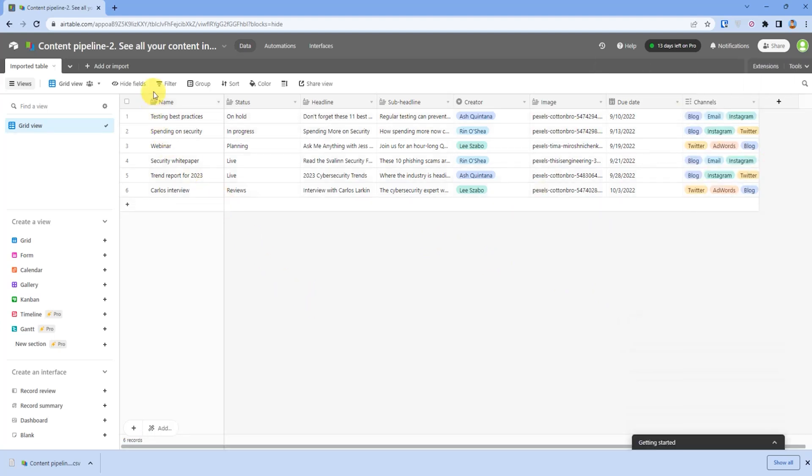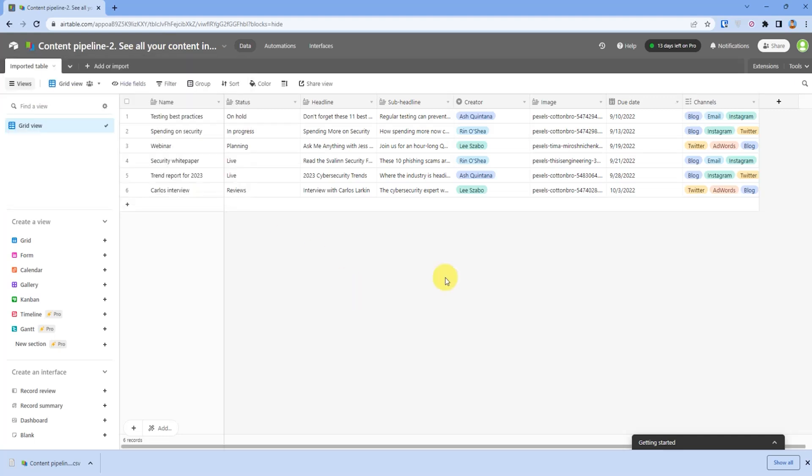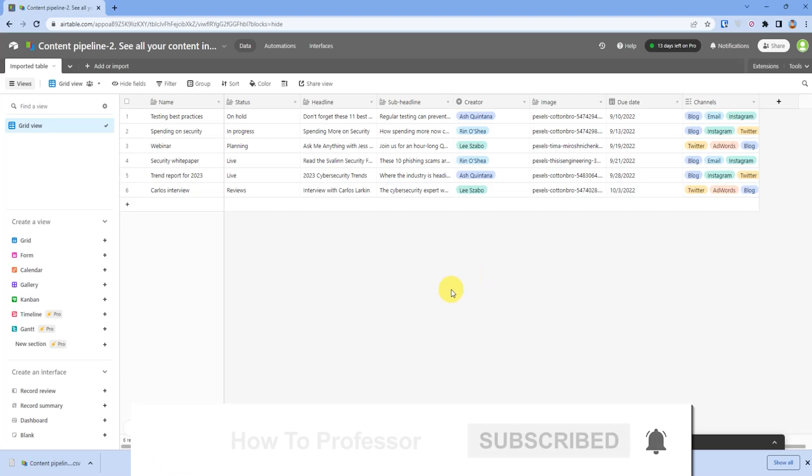You can also rename the base whatever you like from here, and that's it. Thank you for watching and please like and subscribe to my channel. Take care.